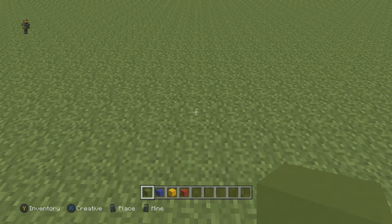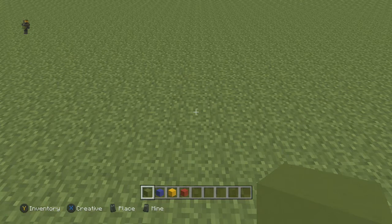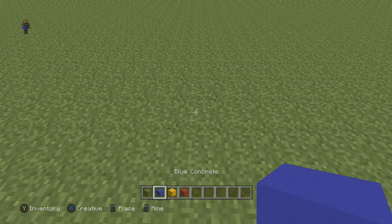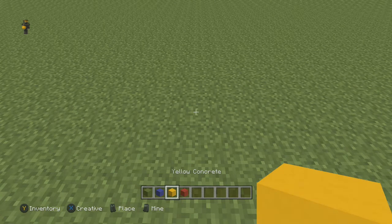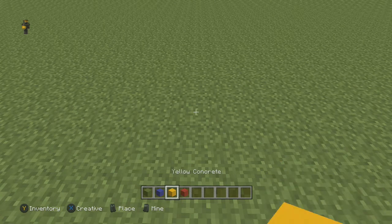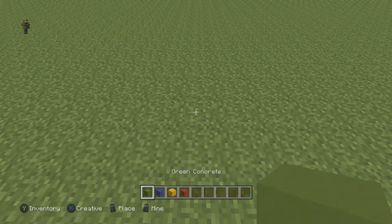It's a fairly simple design and it's not going to take us too long to finish. The blocks I'm going to be using today are green concrete, blue concrete, yellow concrete, and red concrete. Of course you can swap out any of these blocks if you wish — you don't have to use the same ones that I'm using.